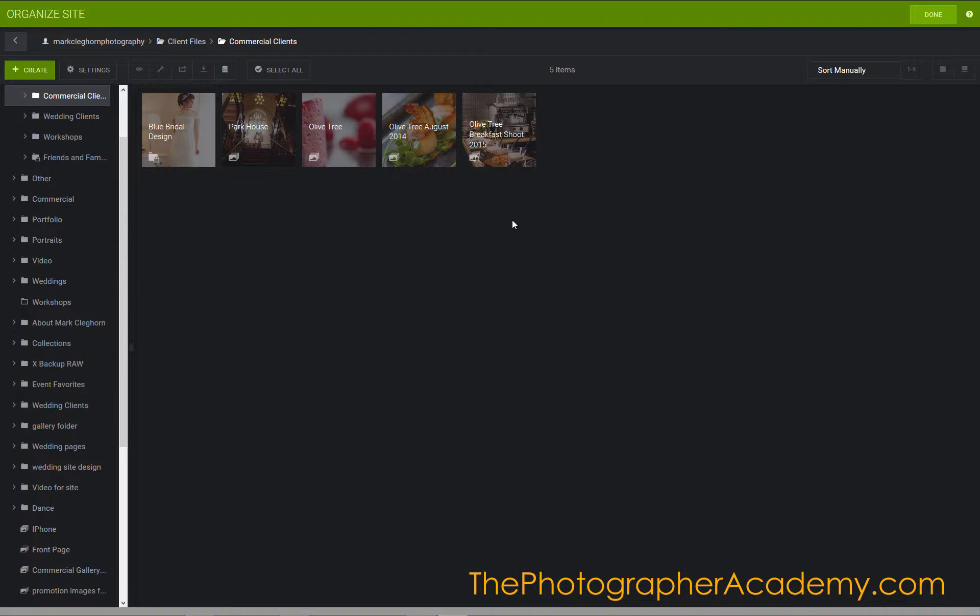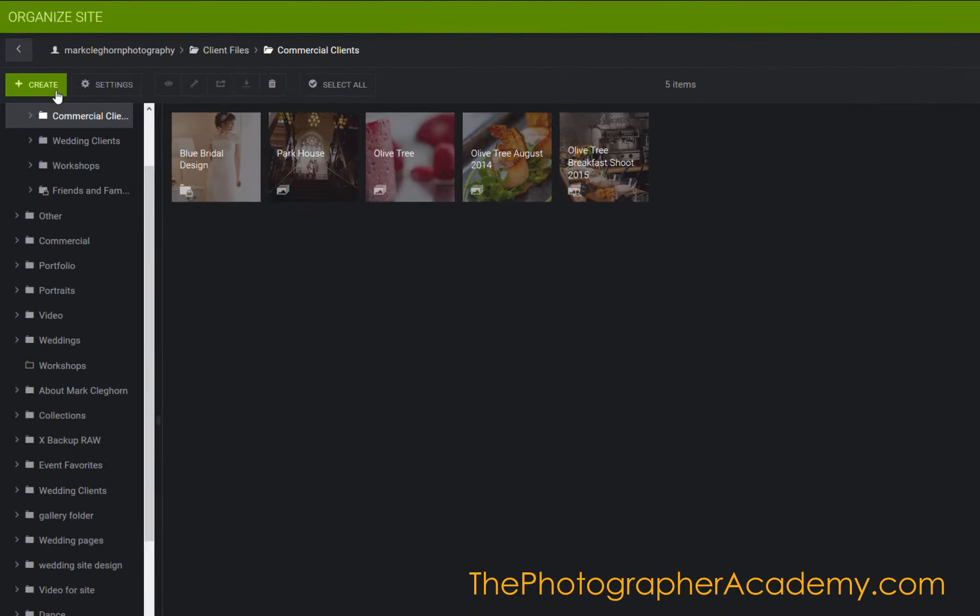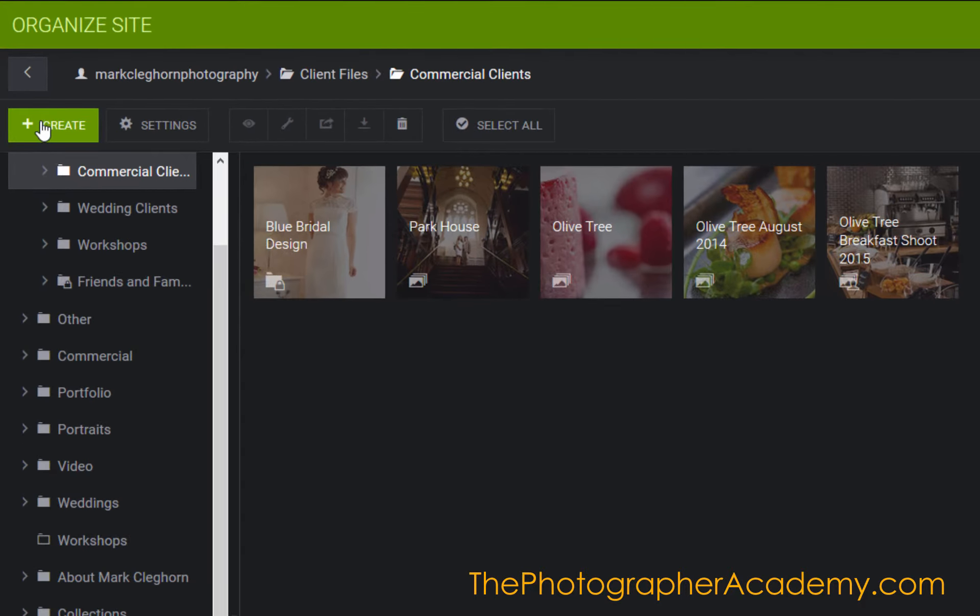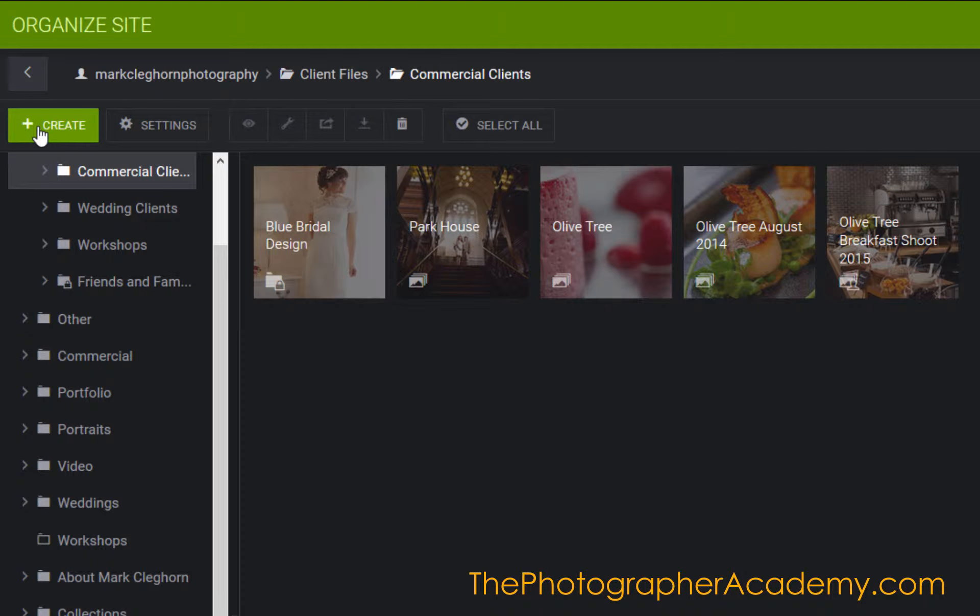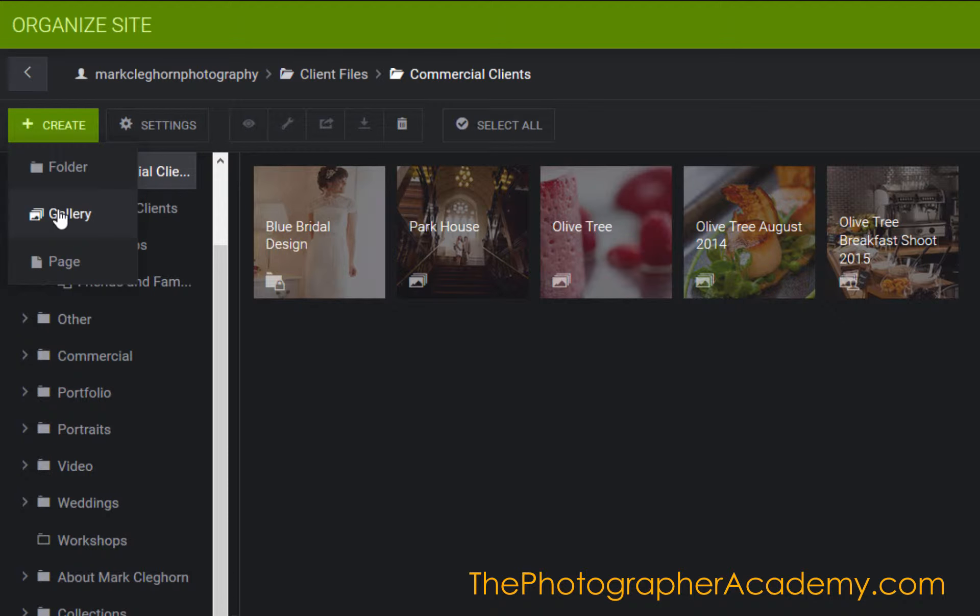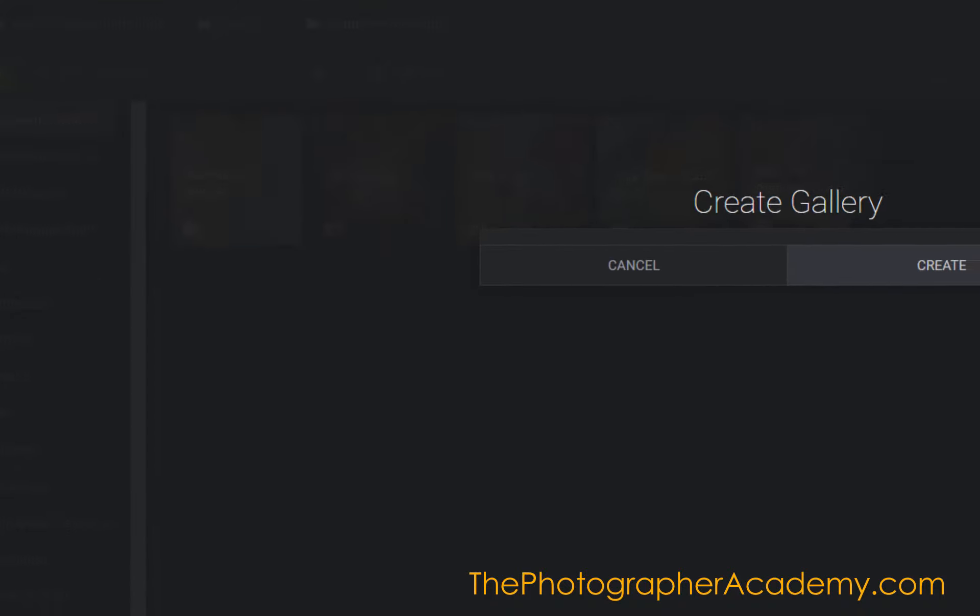In this film, we're looking at the download button options in a gallery. Let's get straight into it. We're going to come up to the top left-hand side, hit Create, and click on Gallery.